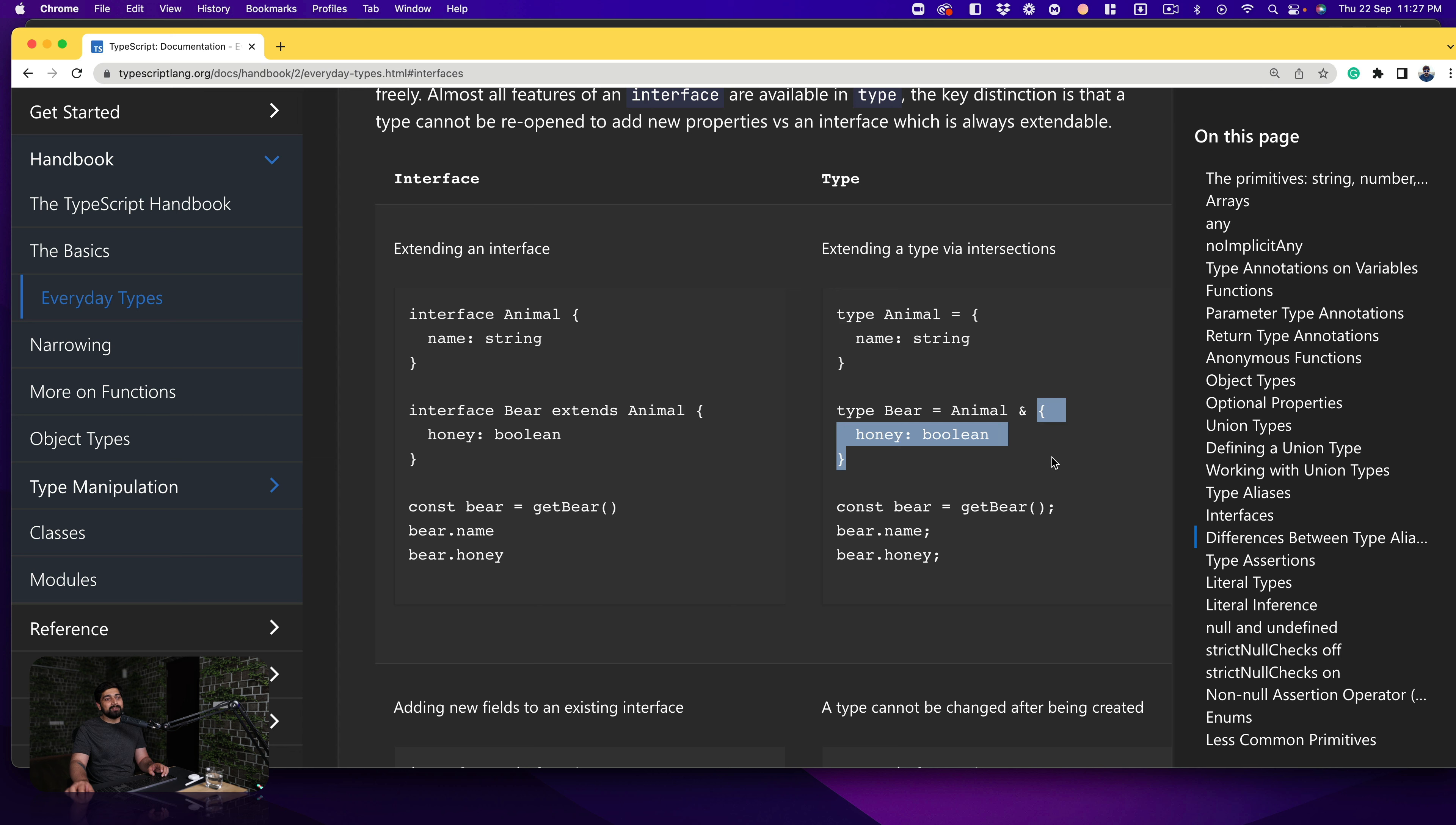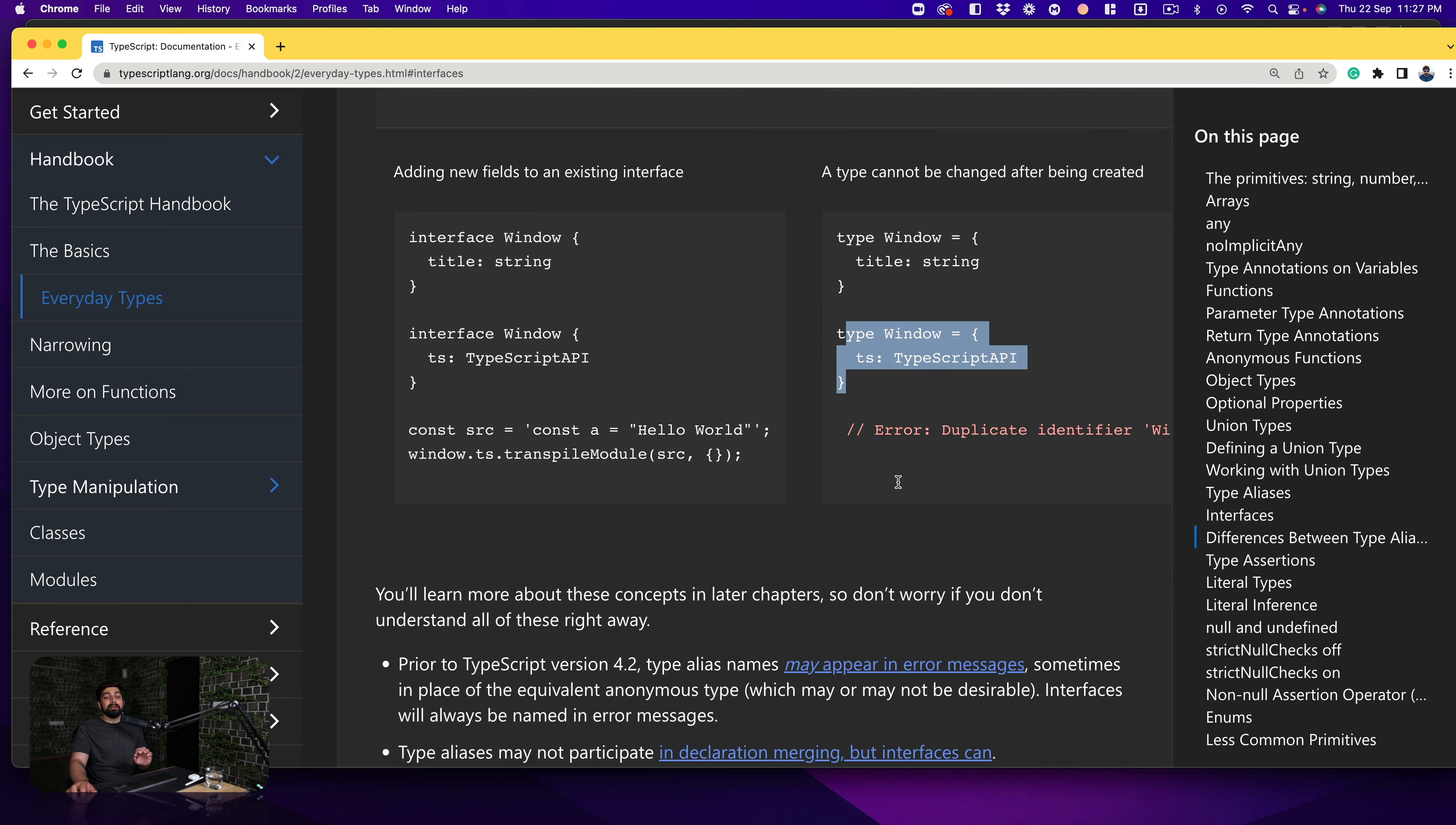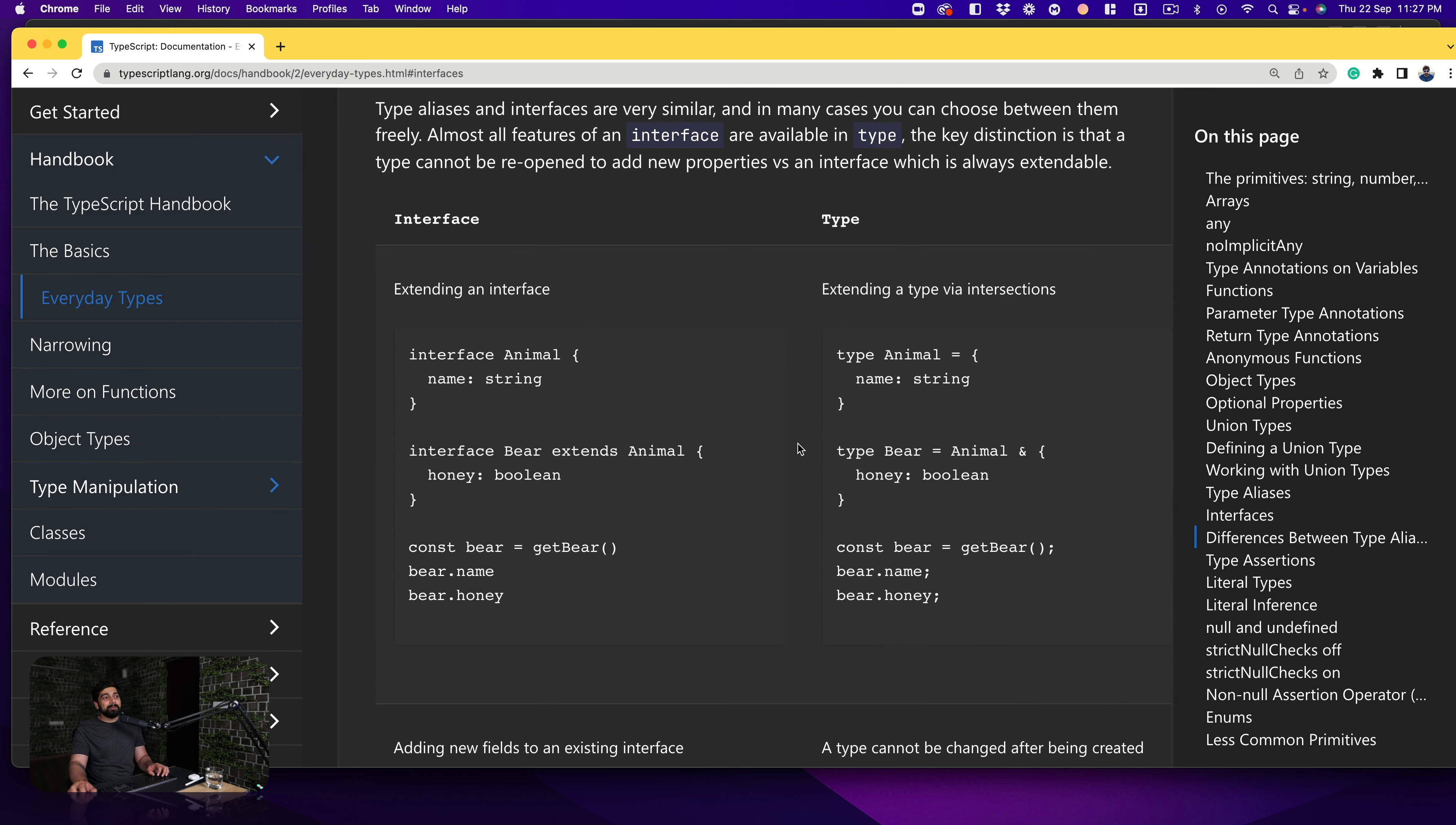In the case of type we have already studied it that there's an ampersand and then you go with this weird way which I'm not a big fan, that's how you do it. And if you want to add a new field you can open this up anytime and do it, and the type cannot be changed after being created. This will obviously give an error. So these are coming up directly from official documentation and this is where you should be trusting the most, official documentation.